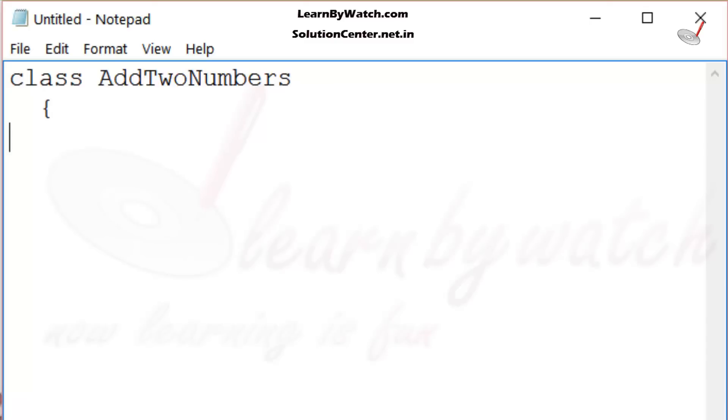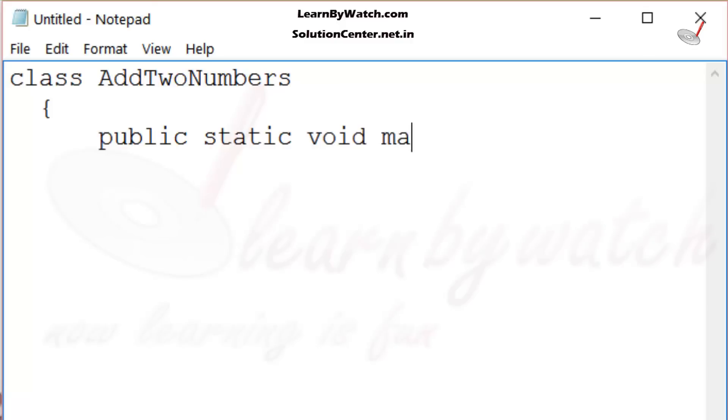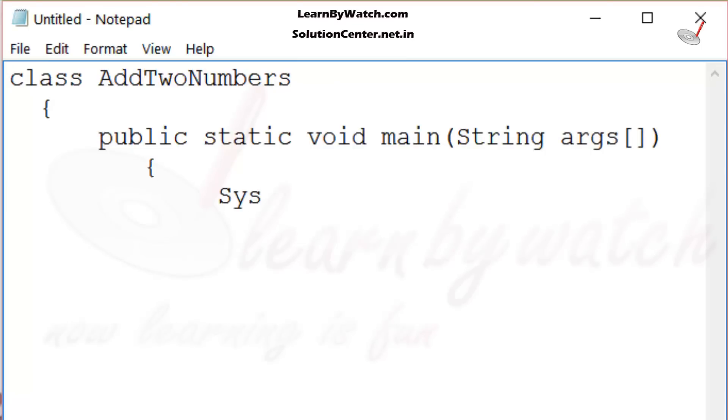Inside the class, I am defining a void main function: public static void main string args. Inside the main function, I am taking two variables a and b which are of integer type.